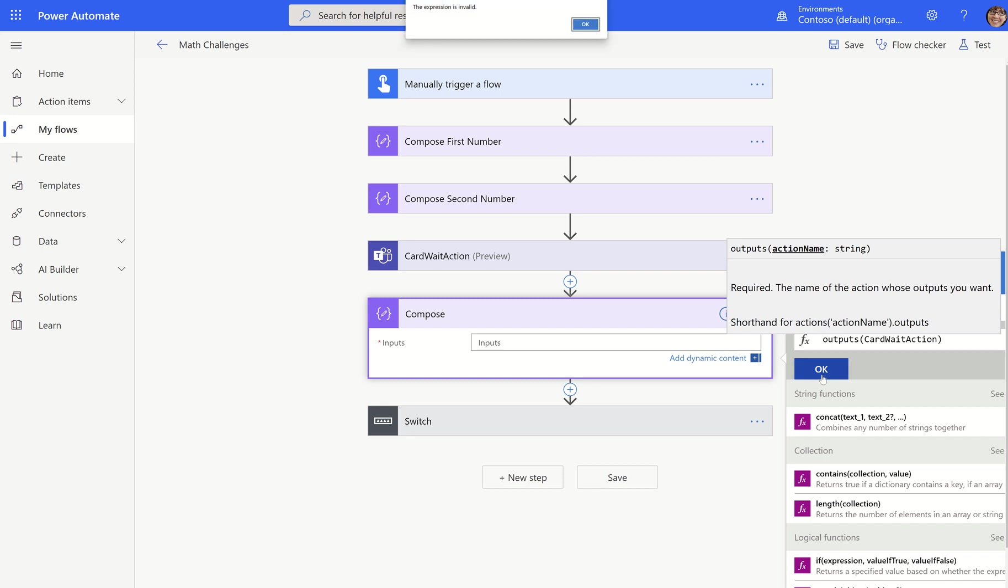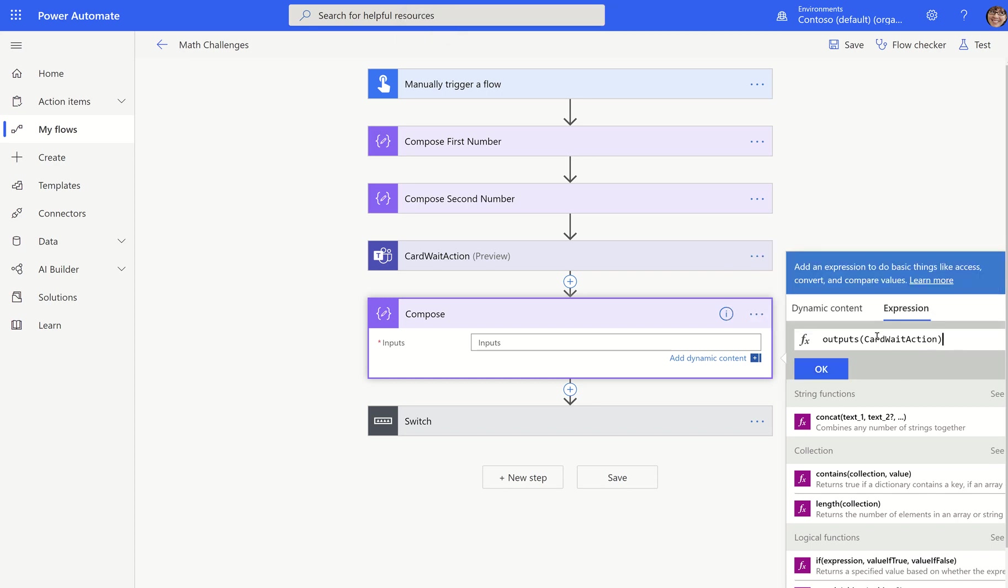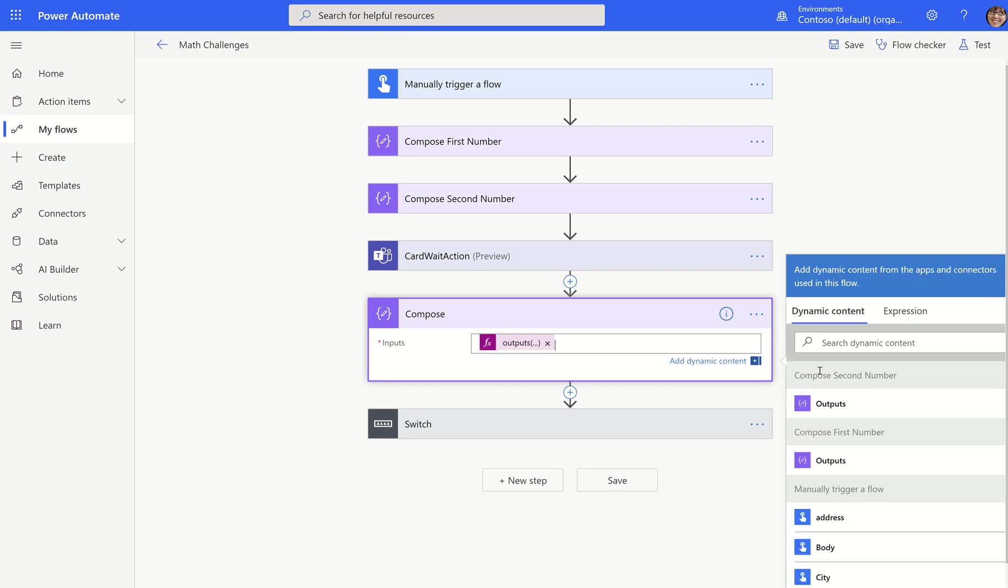So I'm going to do outputs, card wait action, right? And so now that will automatically by default, let's just make sure I spelled it right. You need to have the name of the action. I did rename this to make this a little bit easier because if I didn't rename it, it would be very long. Every space would have to be replaced with an underscore here.